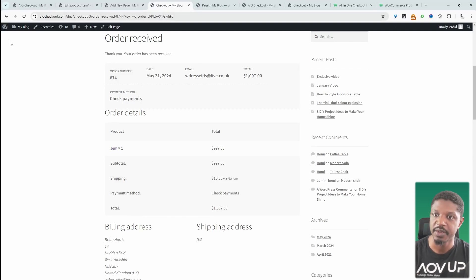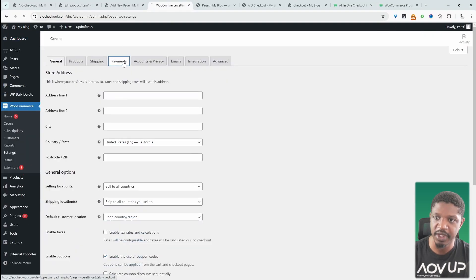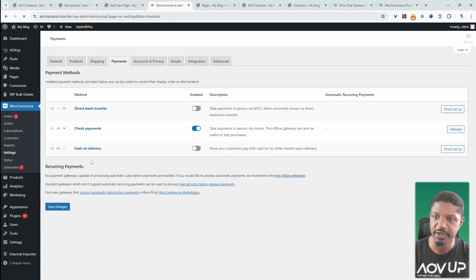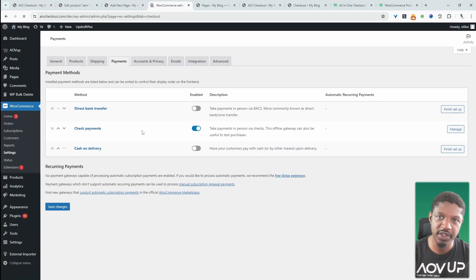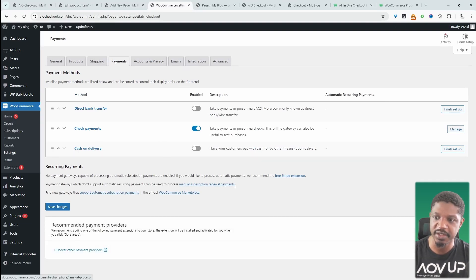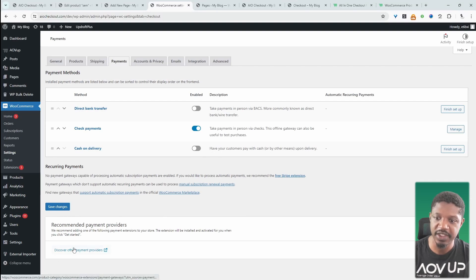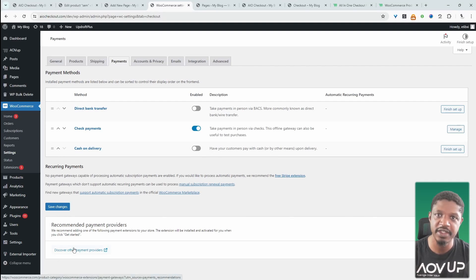Now let's quickly have a look at how you'd actually add a different payment method to this particular form. So we'll head back over to our dashboard. And then we'll navigate over to WooCommerce and then settings and then payments. And then from here, we'll see a list of all the different payment methods that we've got on this particular site.